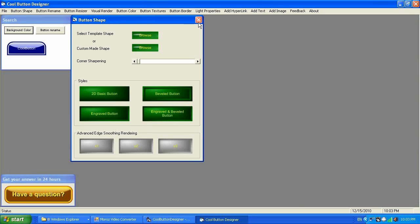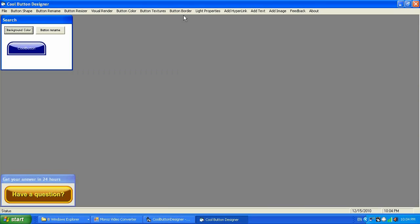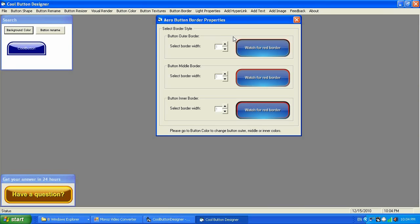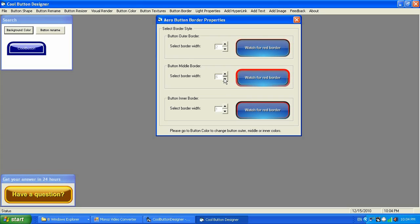Since I'm going to keep it as a 2D basic button, I don't need any textures. Button Border gives you full control over the border on the button. There are multiple borders — as you can see, there is a white border and a blue border around the button — and you can have full control over those by adjusting the values. There is also a third border that wasn't on buttons before.